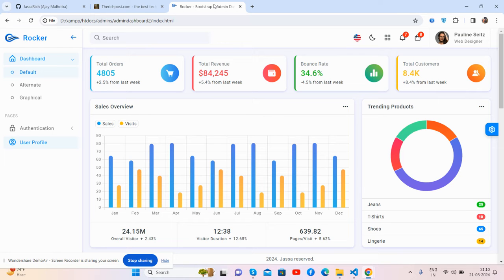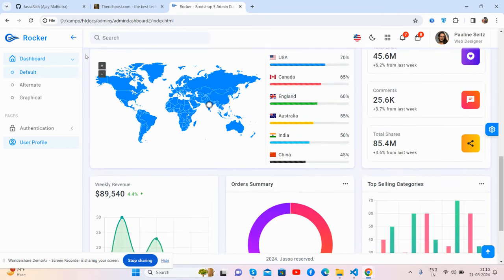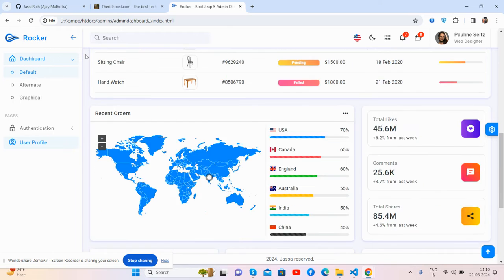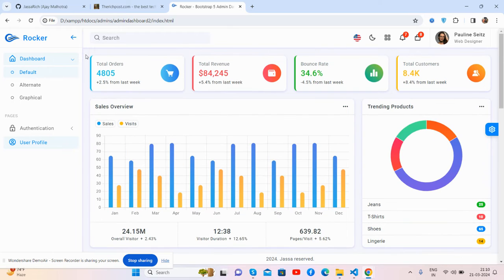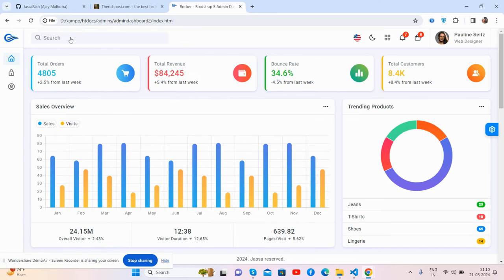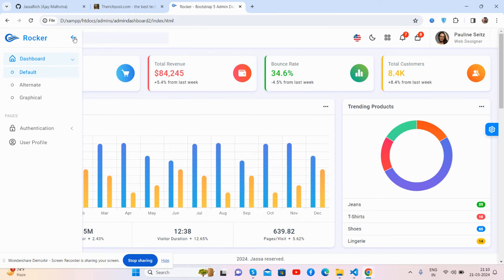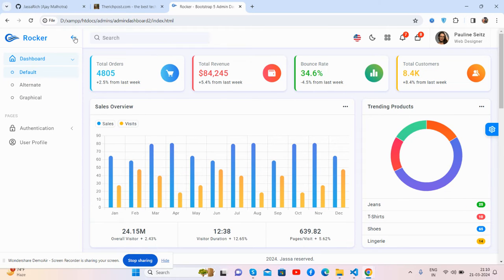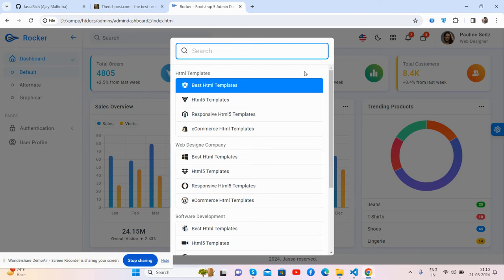Here we go. See guys, it's a beautiful admin dashboard template. See the toggle sidebar, search, and just beautiful advanced search functionality.